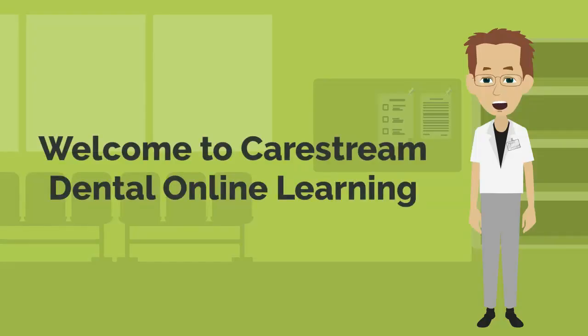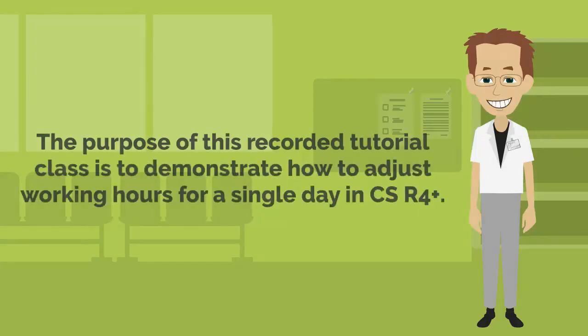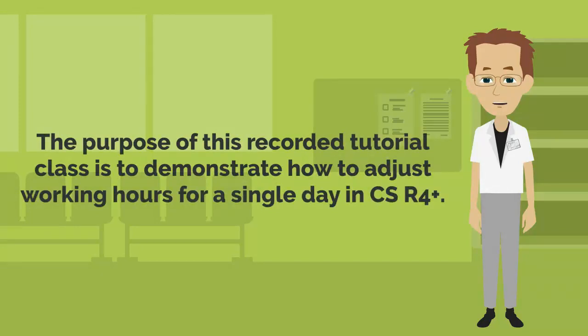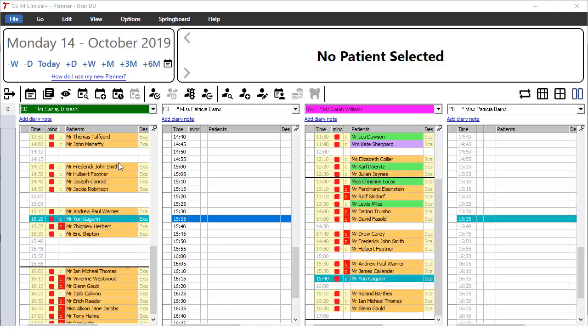Welcome to CareStream Dental Online Learning. The purpose of this recorded tutorial class is to demonstrate how to adjust working hours for a single day in CSR4+. In the appointment book,